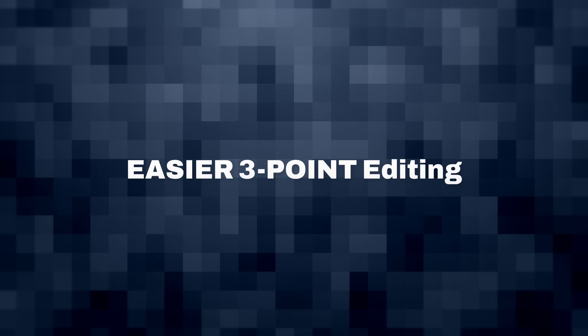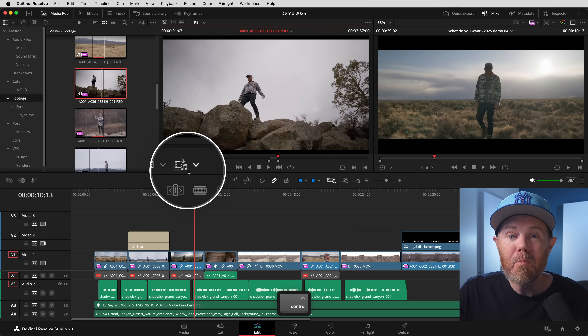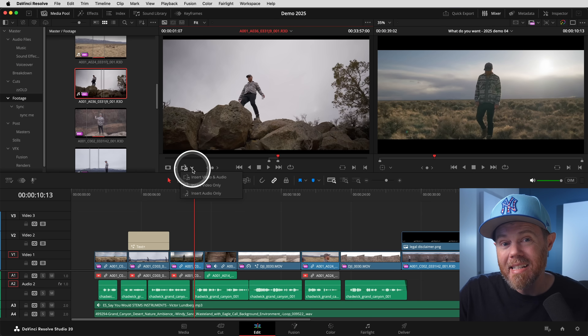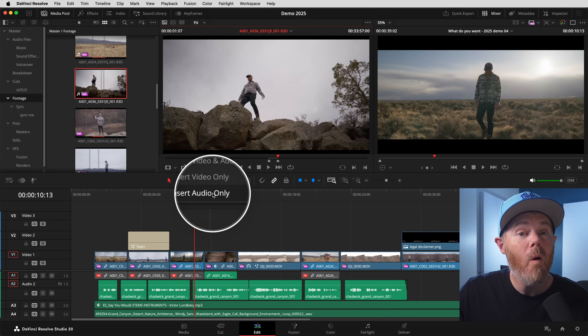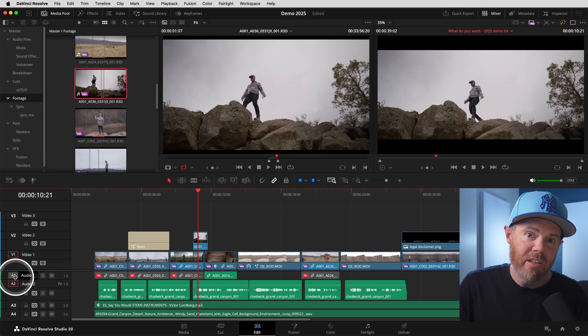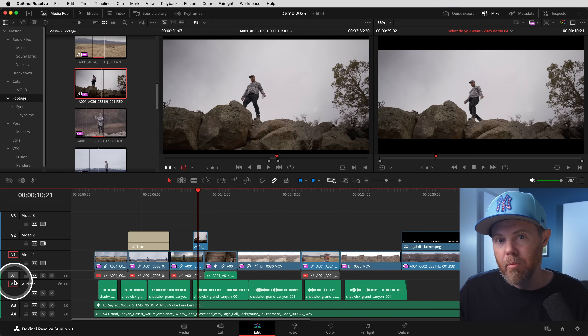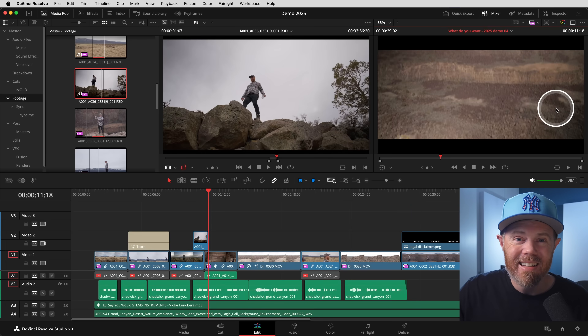Number 8: Easier three-point editing. On the lower left of the Source Viewer, there's a brand new button to select persistent inserts for video and audio, video only, or audio only. This removes the need to enable or disable the orange track destination targets when isolating a three-point edit to add video without audio, like for B-roll. Use the Place on Top edit command, and done.